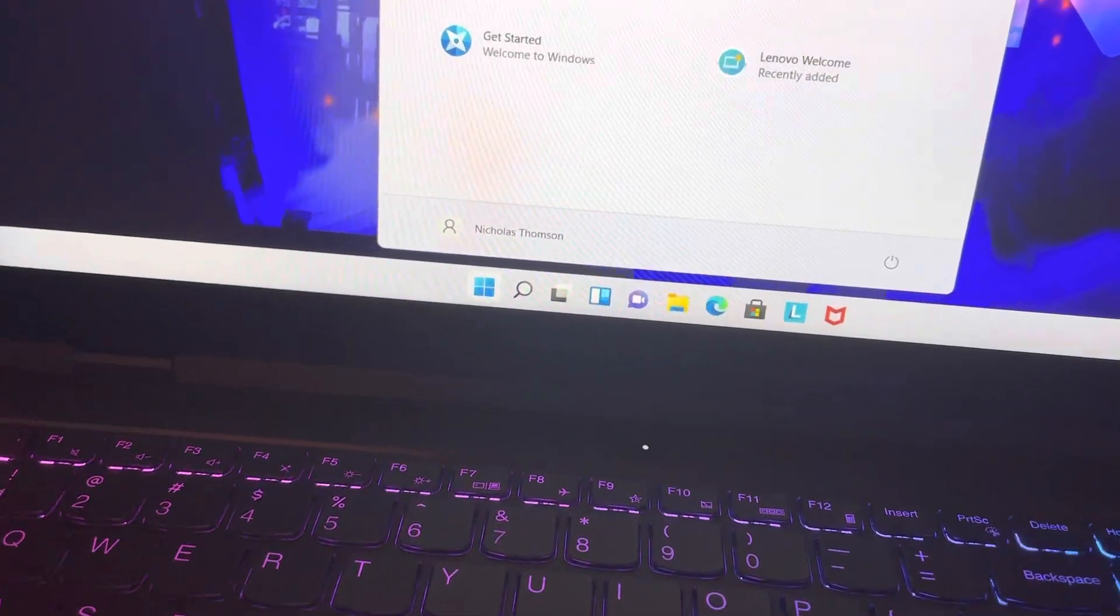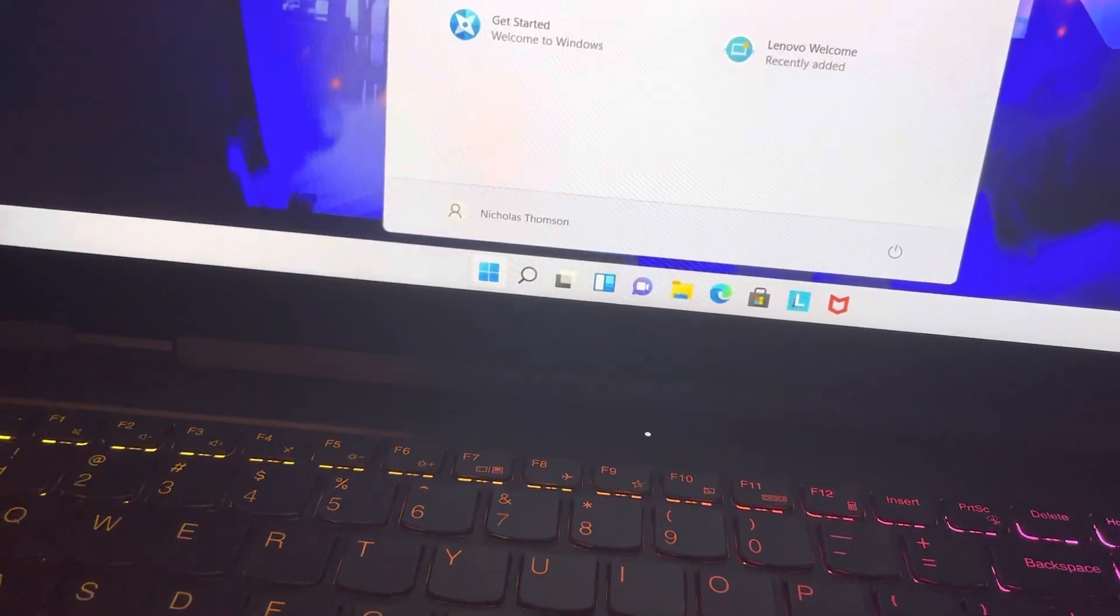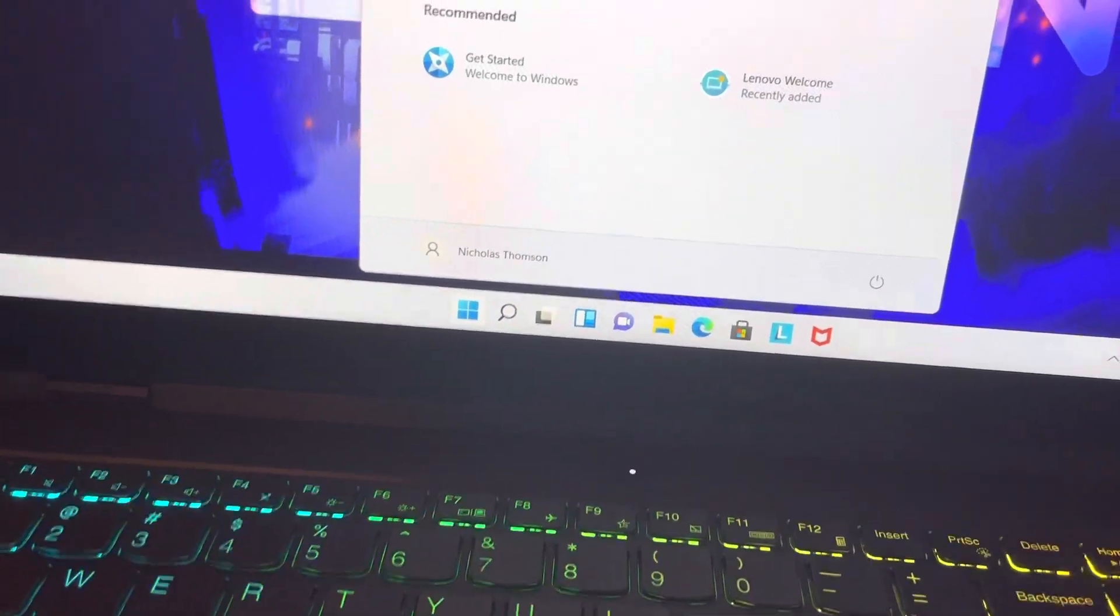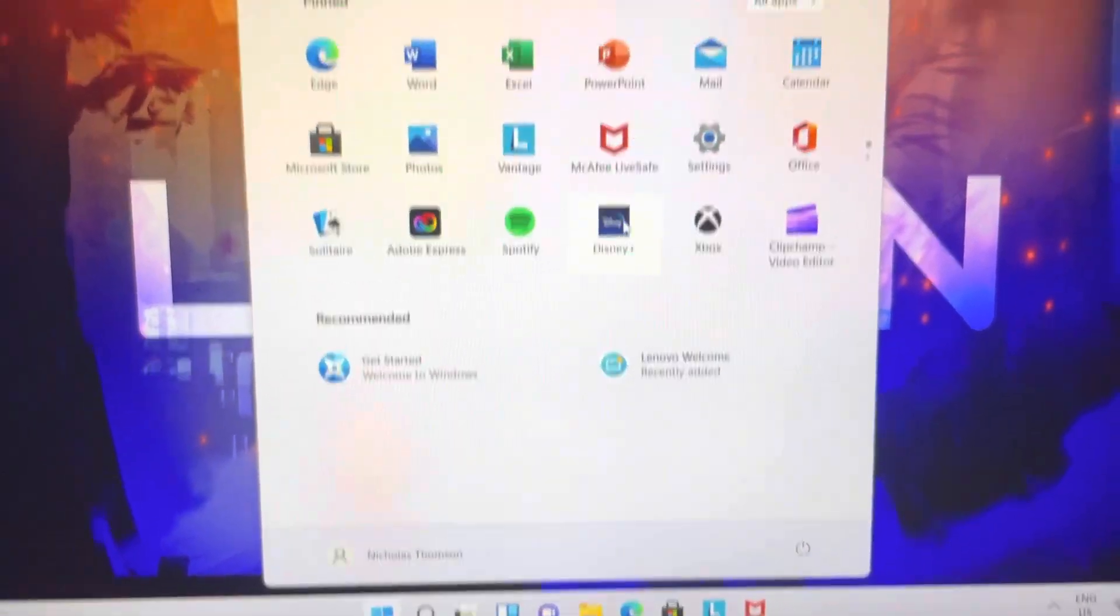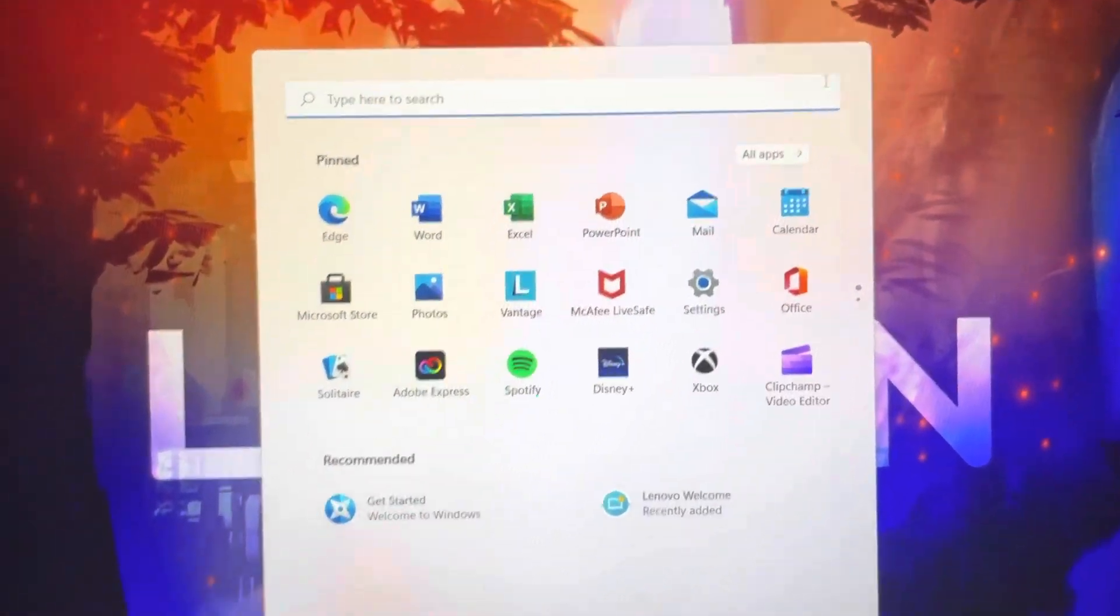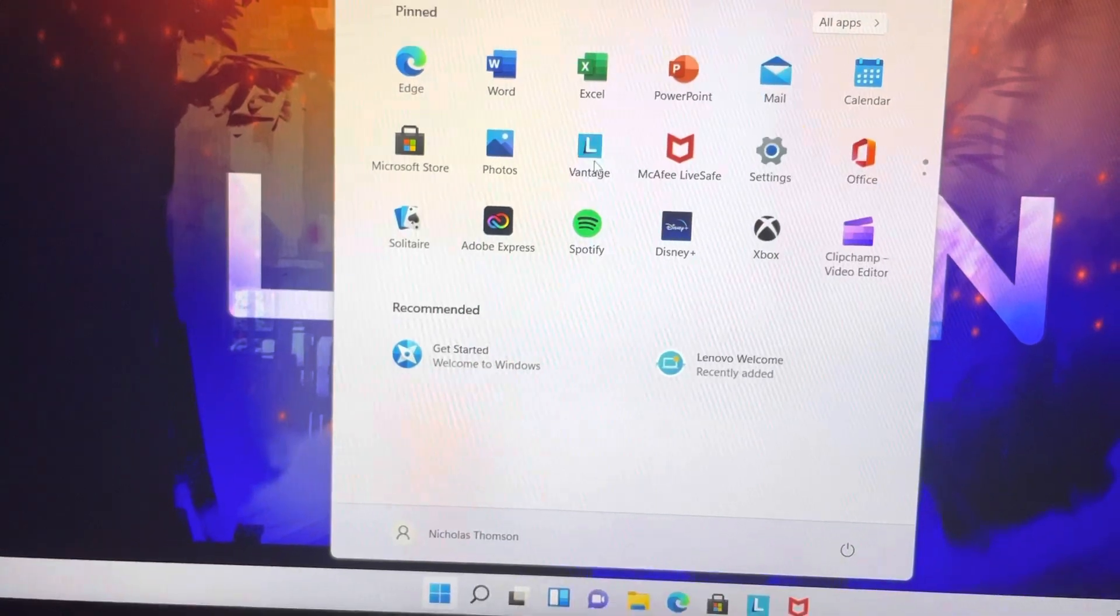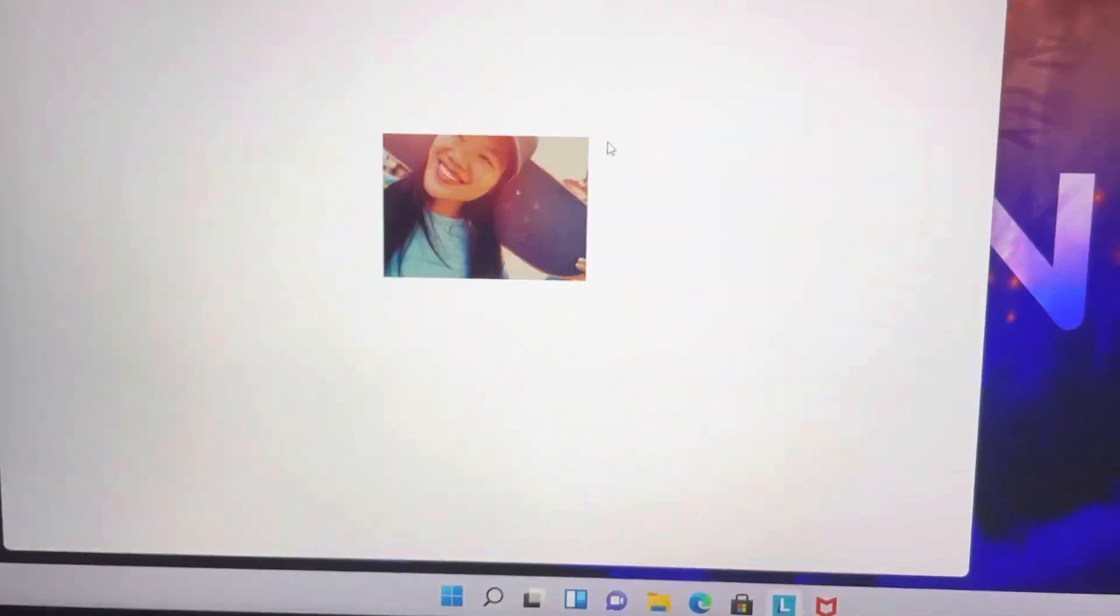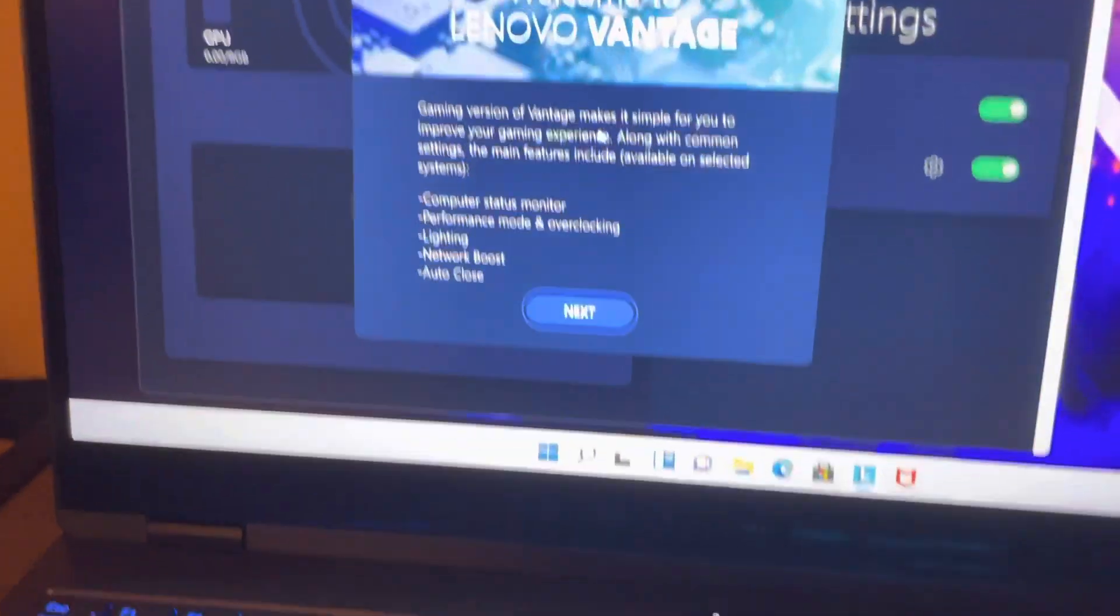So where do I go for the settings? I know I need to go to settings. Oh wait, wait, I remember I'm supposed to go to Lenovo Vantage.